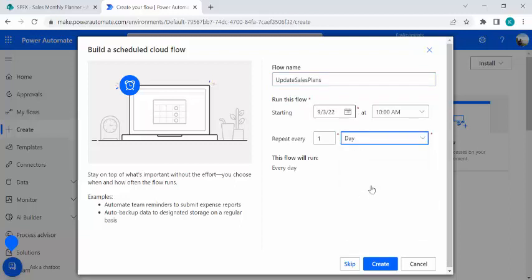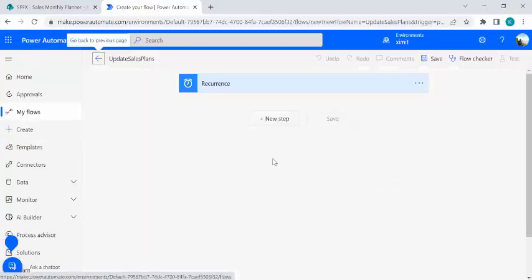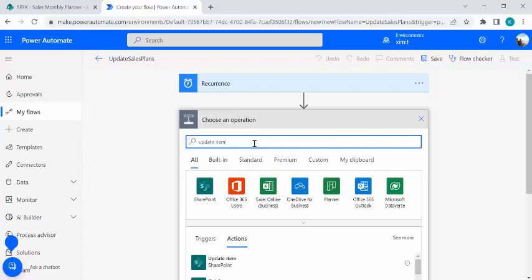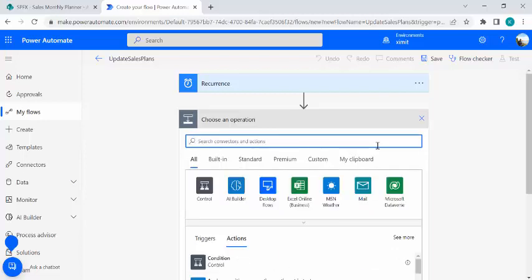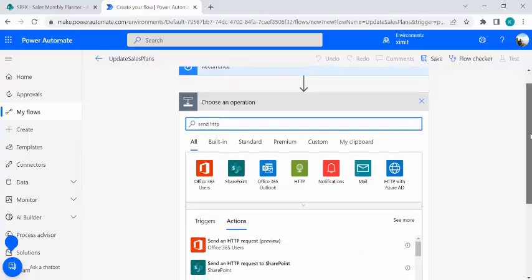So in the next step, rather than I mean checking or doing anything using update item of this thing from Power Automate, rather than using this update item, I'll be using send HTTP action to SharePoint. So that we are going to use send HTTP request.